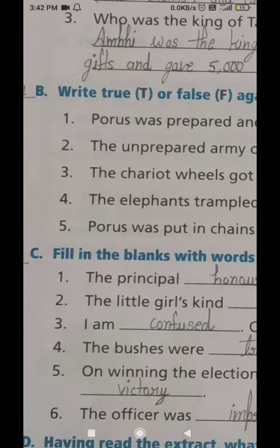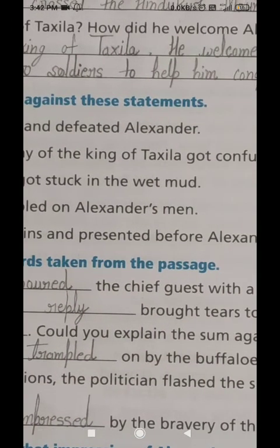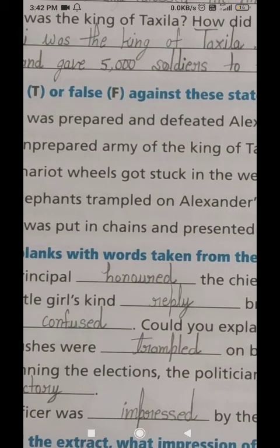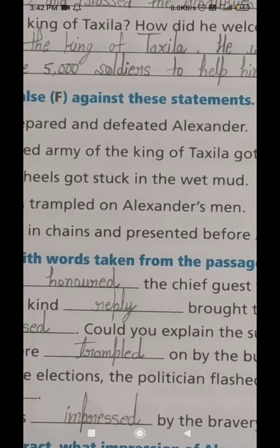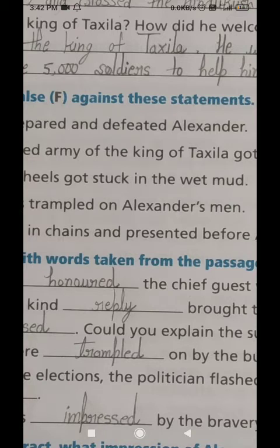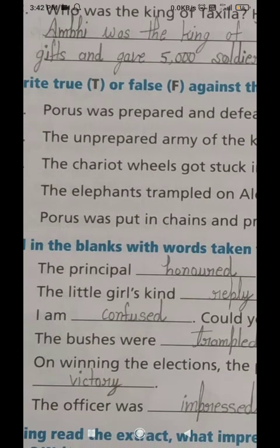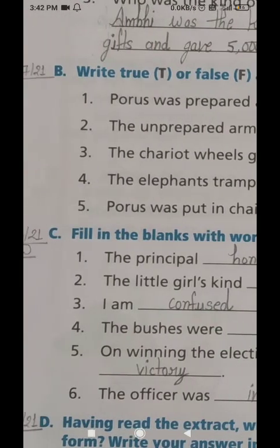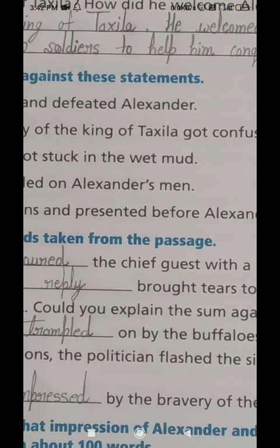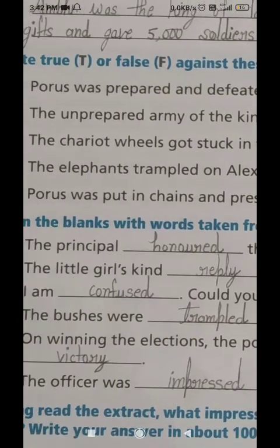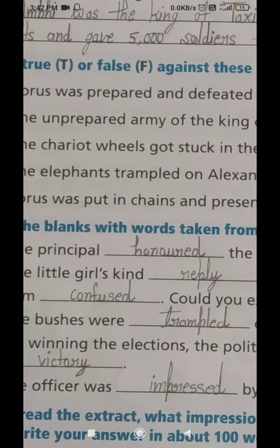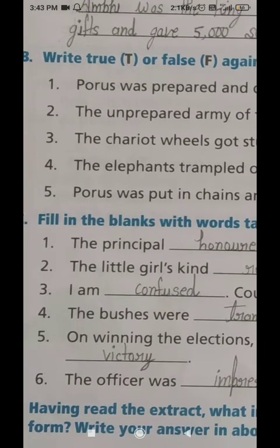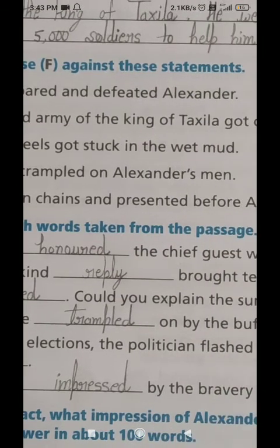The third statement is: the chariot wheels got stuck in the wet mud. 'Chariot' means rath, 'wheels' means pahiye, 'got stuck' means dhus gaye or fass gaye, 'wet mud' means geeli mitti or geeli chad. In Urdu: rath ke pahiye geeli mitti mein dhus gaye. This is a TRUE statement, so mark T against the third statement.